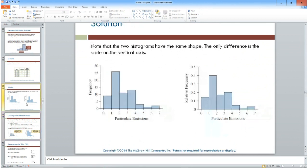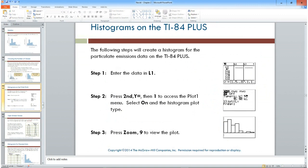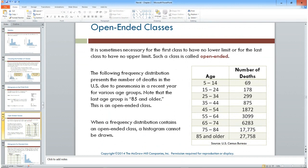You can use a TI-84 Plus to build histograms — put all the values in an array and follow the instructions and it'll build one for you. Sometimes you can have open-ended classes, but that's a rare exception.